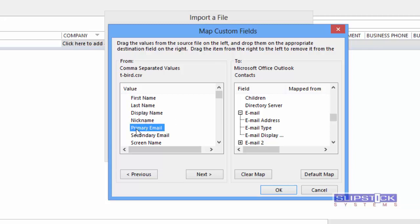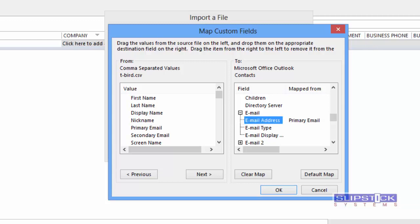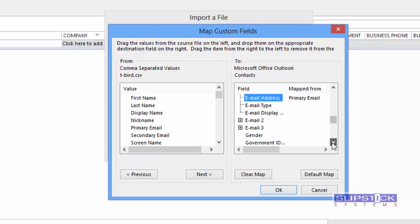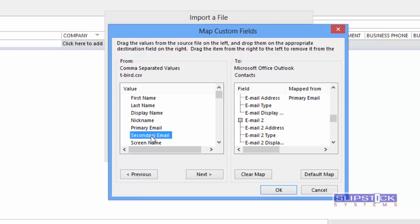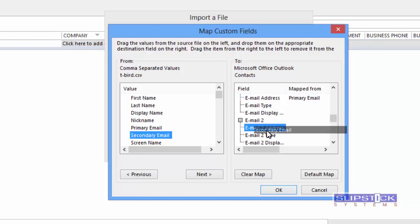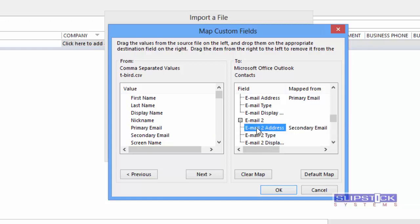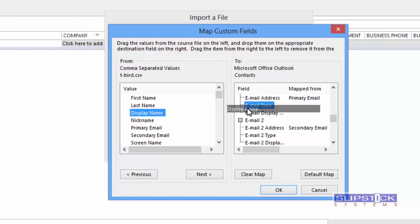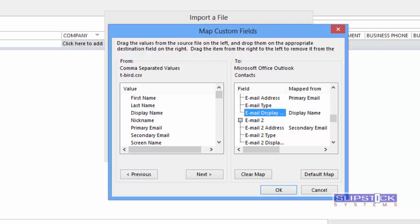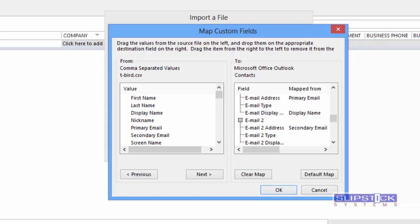I'm going to find the Primary Email field and drag it to the Email Address field. I may have some contacts that have an Email 2 address so I'm going to drag the Secondary Email address there. I'm also going to drag the Display Name field over to the Email Display field. I'll do that for both Email Addresses.